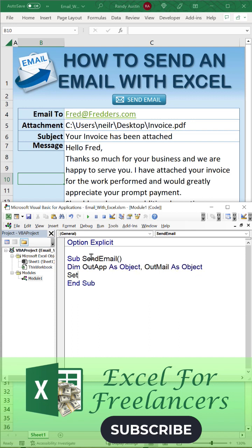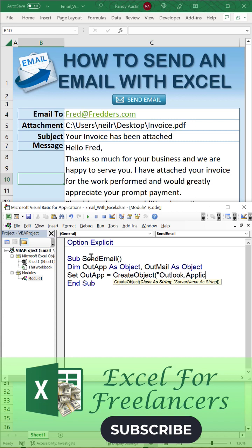We'll set that Outlook app equal to CreateObject and we're going to use Outlook.Application. That's going to set that application. We're going to create that email.